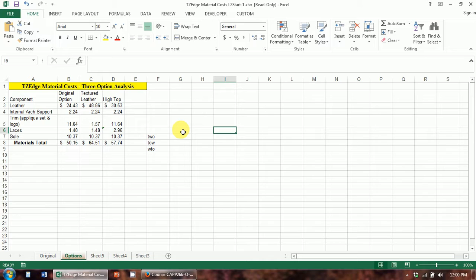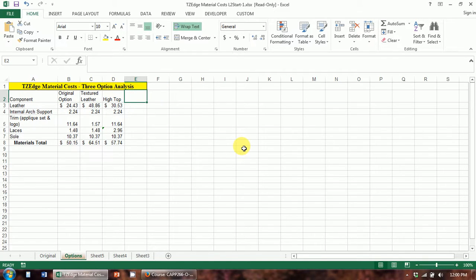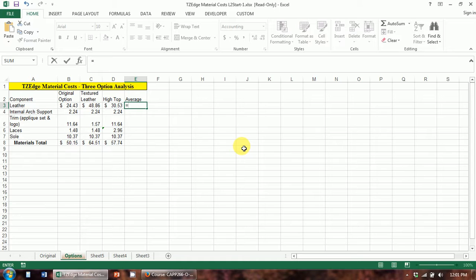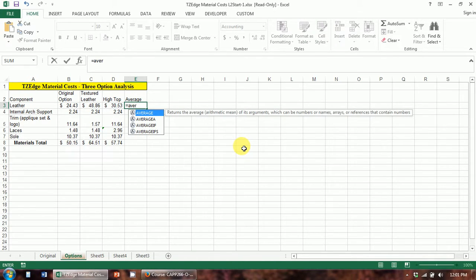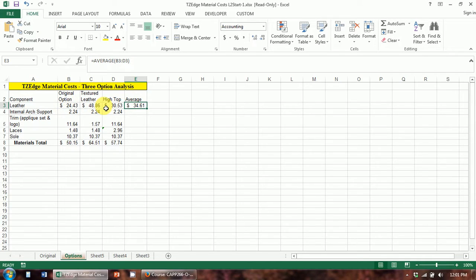In addition to totaling the material costs, we need to calculate the average cost of each material component, the lowest component cost, and the highest component cost. We're going to do the average right here — we want to calculate the average of these component costs. We just discussed there is an AVERAGE function, and just like the SUM function, this one only includes numbers. I'll put this range in, close off the parentheses, hit enter, and it gives me the average of these values.